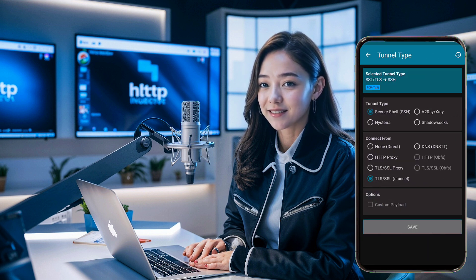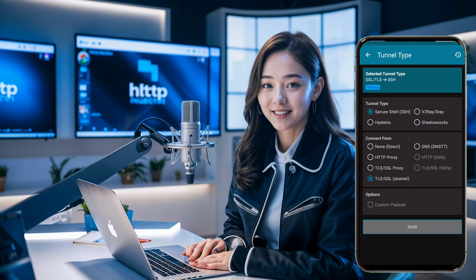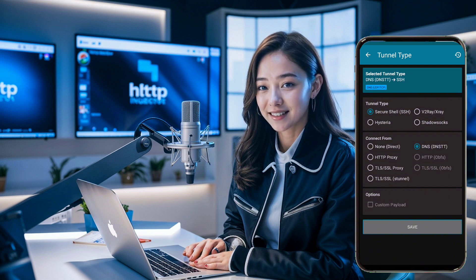Under tunnel type, select SSH, and under connect from, select DNS. Then hit the save button.